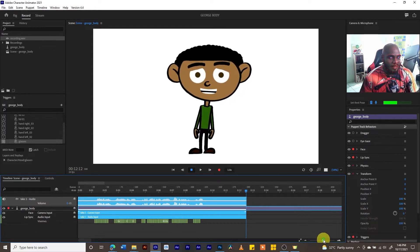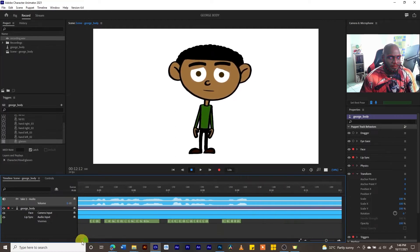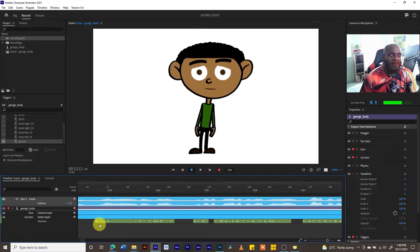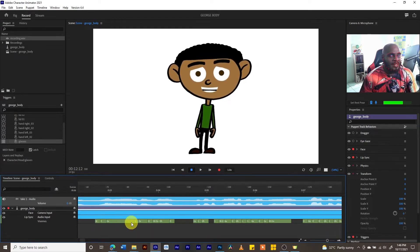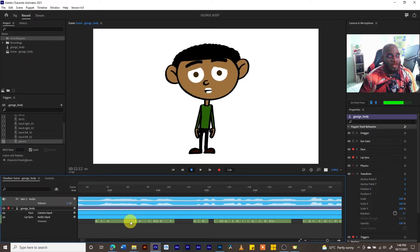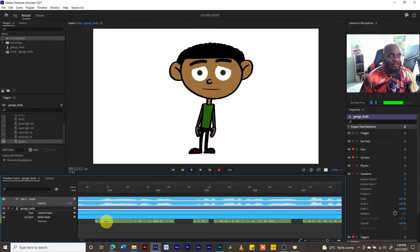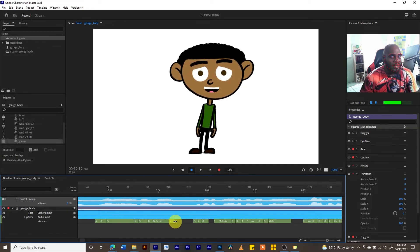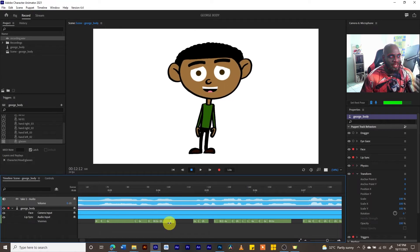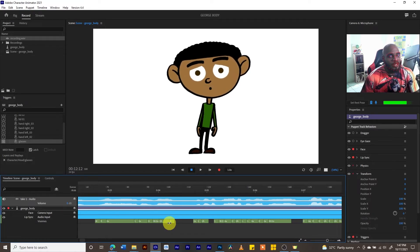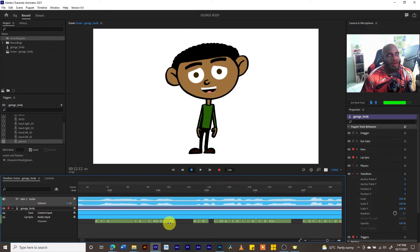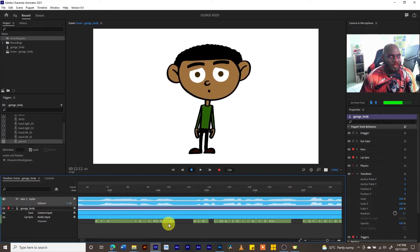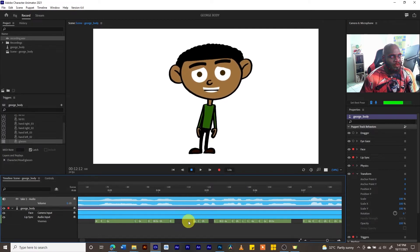We have the face — because we were recording the face as well — and we have the lip sync. Under the lip sync we have the visemes. Some people say 'visemes,' some say 'visemes.' If you open your Photoshop file, you will see your visemes in your mouth folder. The importance of visemes is that the computer tries to match the visemes to the sound coming from your microphone.